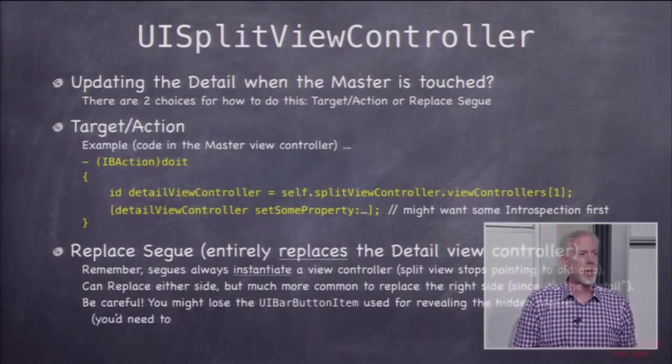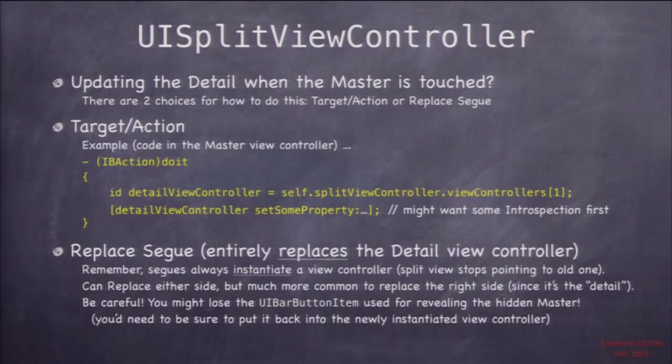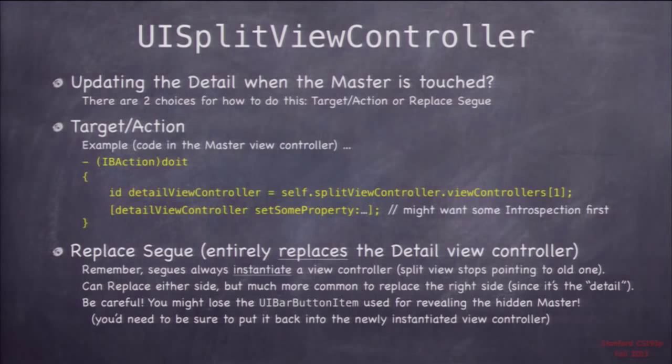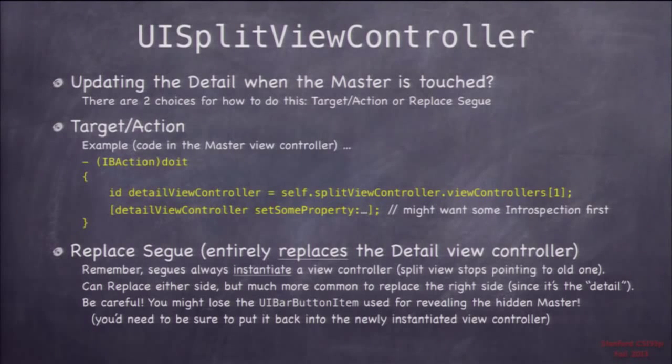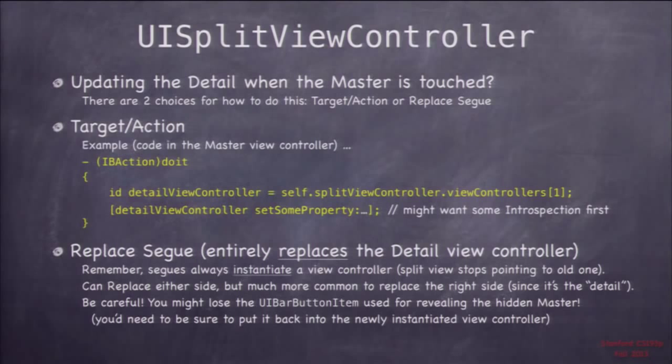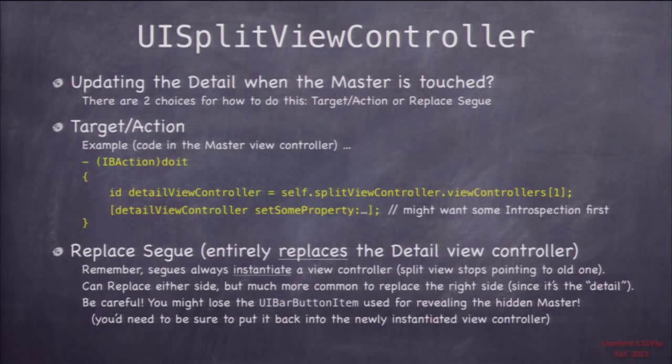The second way is with a segue. It's called the replace segue. This segue replaces the entire detail view. Completely replaces it. This one's kind of annoying because of all those delegate methods because it's going to replace the entire view, including the navigation controller with the little button.